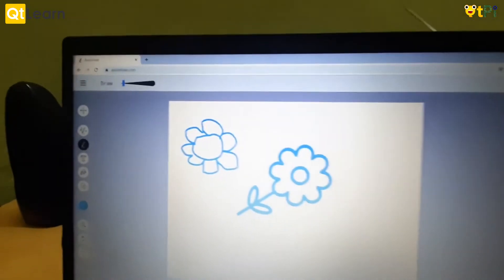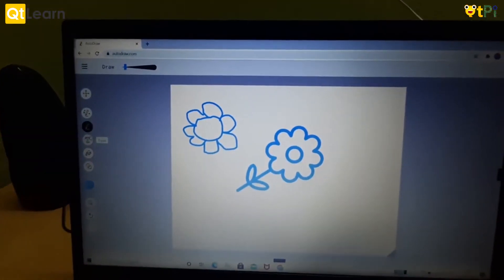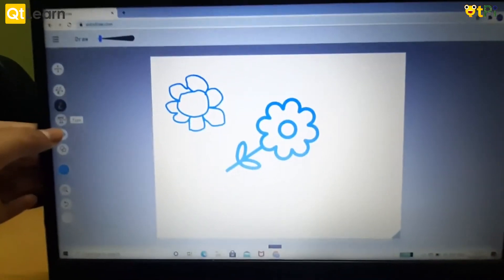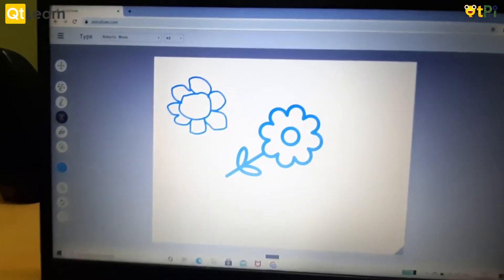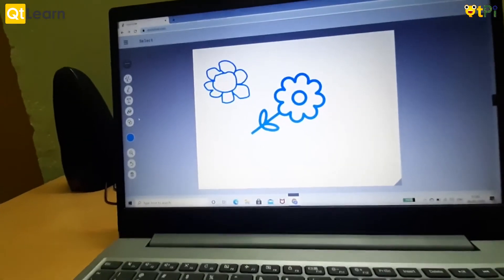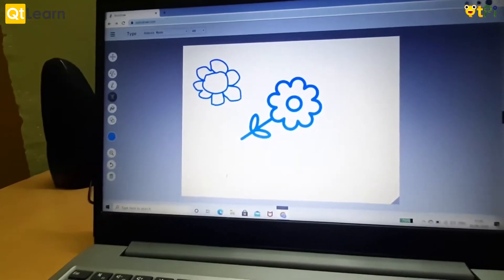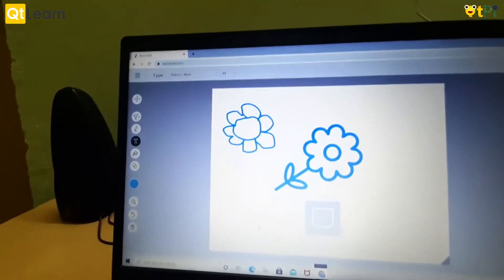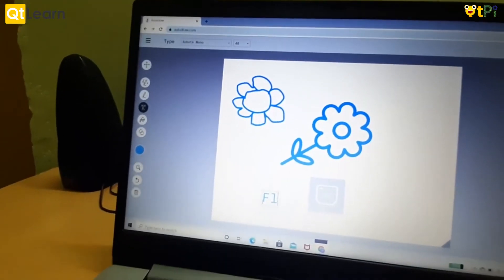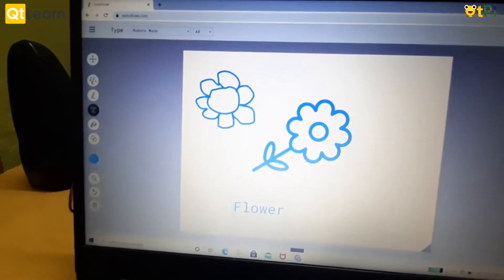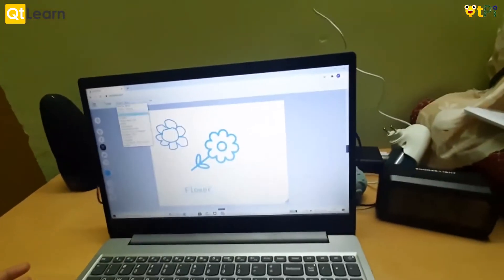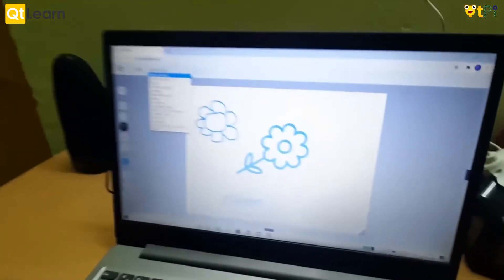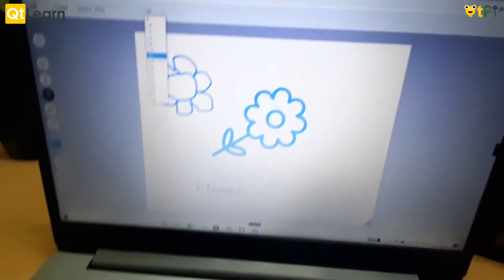We are going to be learning about the next symbol named type. With type we can type anything on the screen anywhere. Suppose I want to type flower: F-L-O-W-E-R. You can choose the style you want for writing. The default is Roboto. You can also choose the size, default is 48.